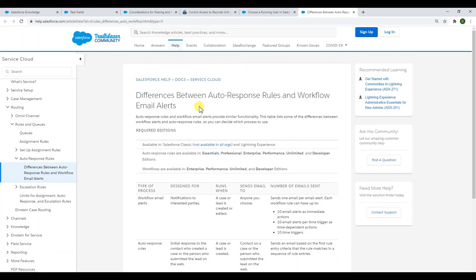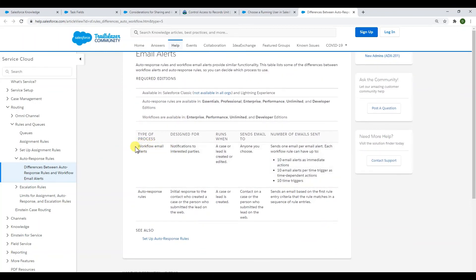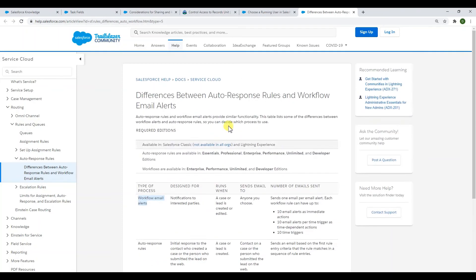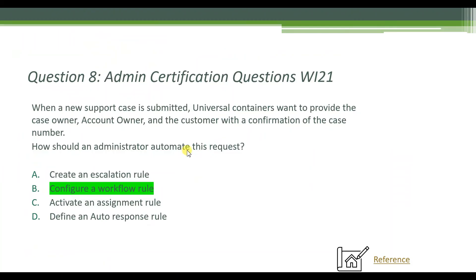The reference confirms this: there is a key difference between workflow email alerts and auto-response rules. With a workflow email alert you can send an email to anyone you choose, whereas auto-response rules are limited to the contact on the case or the person who submitted the lead. That's why configuring a workflow rule is the right answer here.